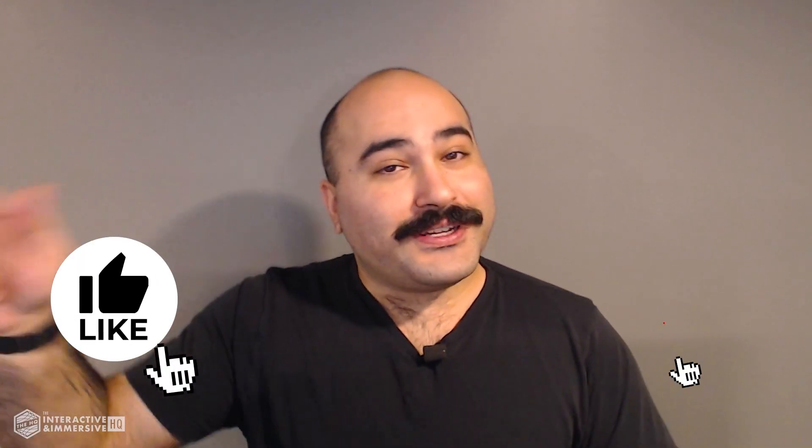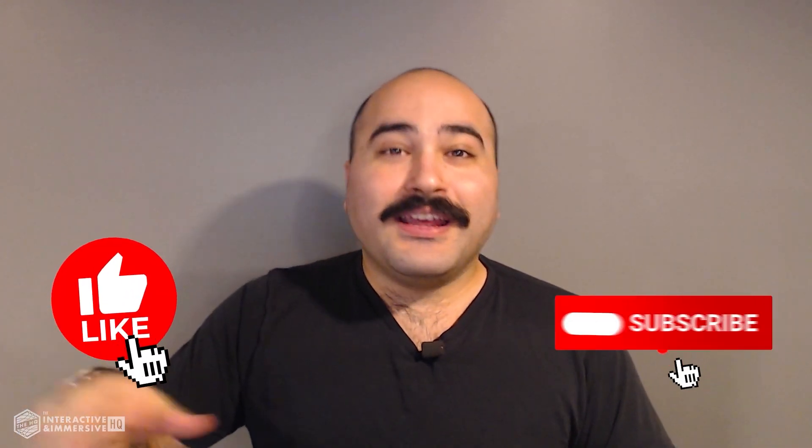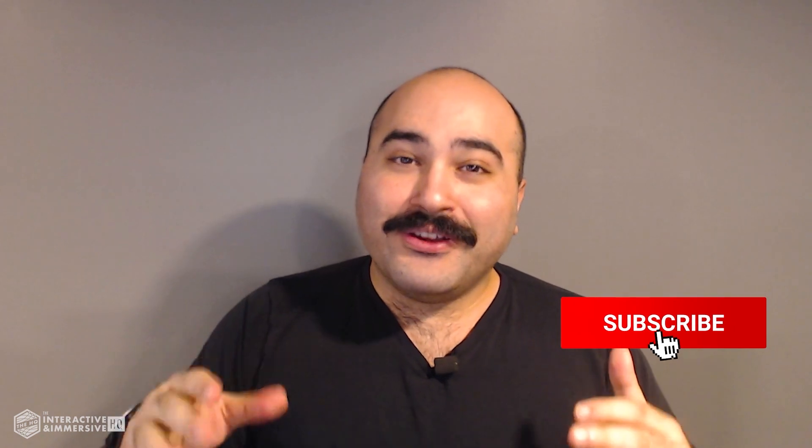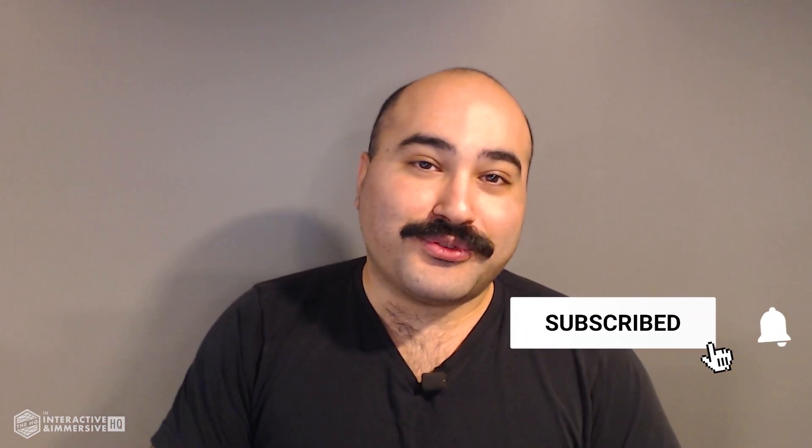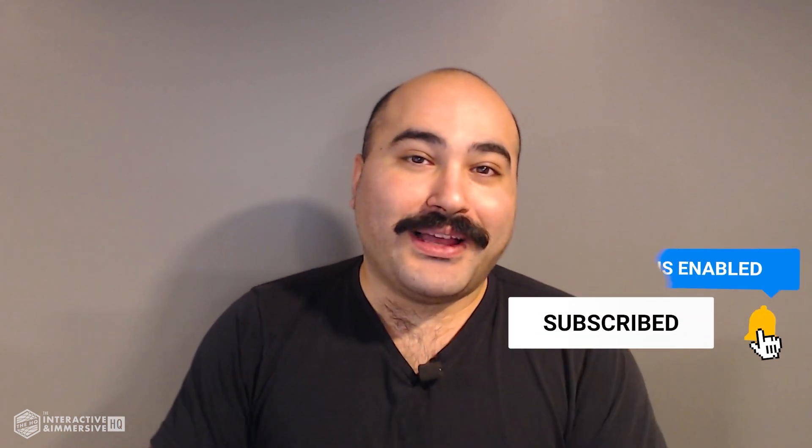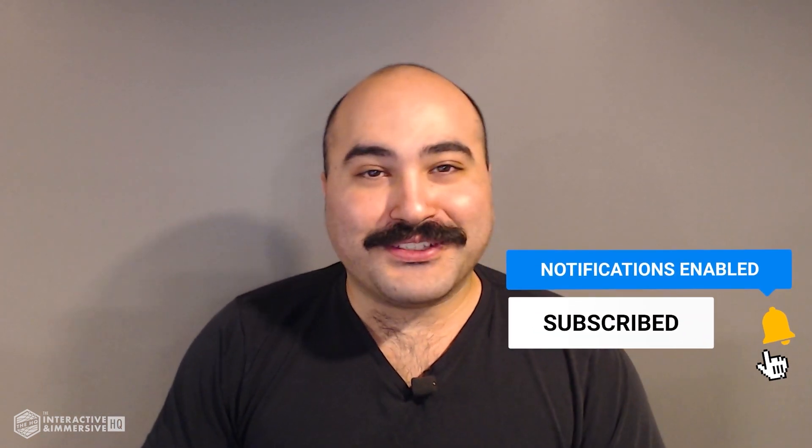Hey guys. Thanks for watching. If you're serious about taking your TouchDesigner and interactive skills to the next level, I highly recommend you check out the Interactive and Immersive HQ Pro. It's the only educational resource and community of its kind for TouchDesigner and interactive professionals. You can learn more by checking out the link in the description. And if you like this video, don't forget to hit that like button. And if you're new here, don't forget to hit subscribe and the little bell icon for more awesome free content.